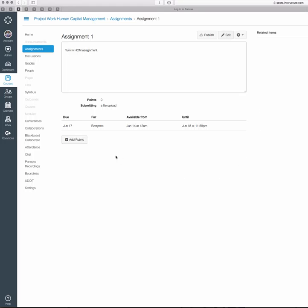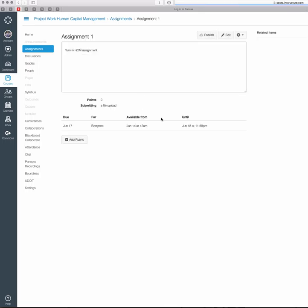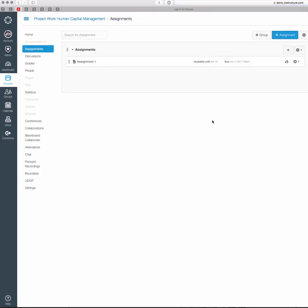Every assignment that you create will be listed in this Assignments section. You'll see here, I've got Assignment 1 now. I can click on it and go back to that page where I can edit, publish, or whatever I need to do. So that's the basics of creating an assignment.